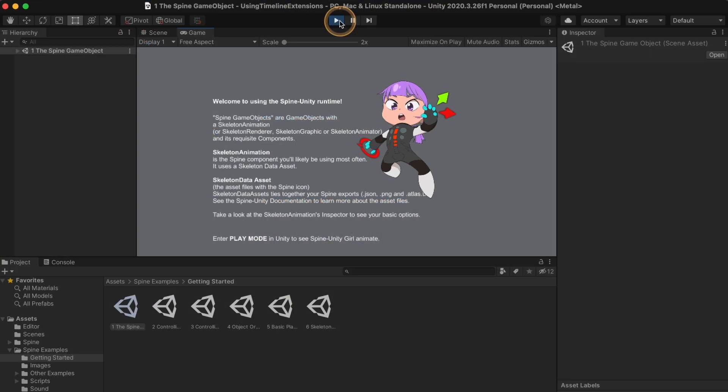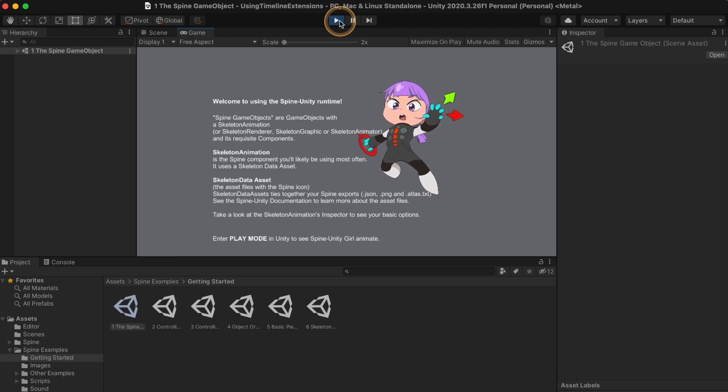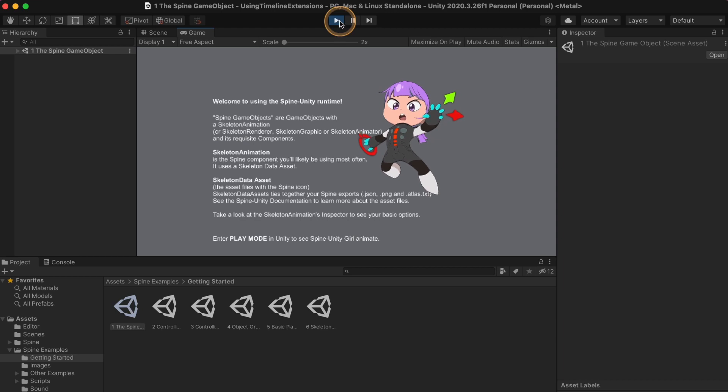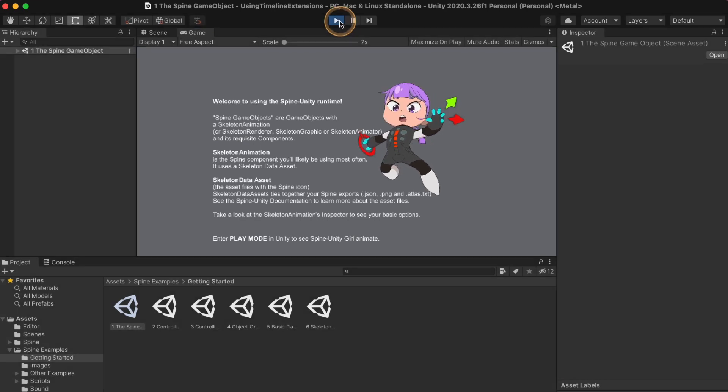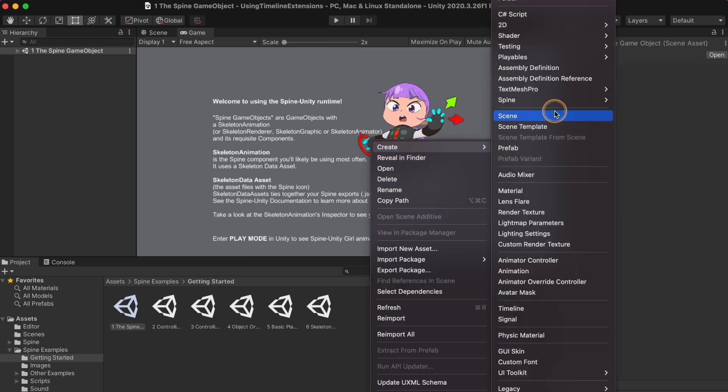Before installing the timeline extensions, you should have a Unity project with the Spine Unity runtime installed. If your Unity project is open, it is recommended to close any scene containing Spine components, for example open a new empty scene.